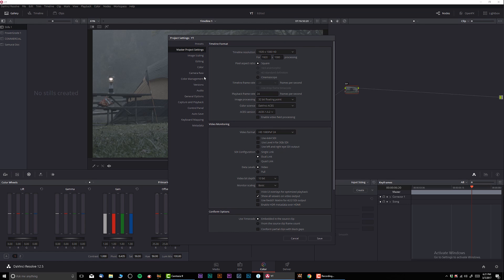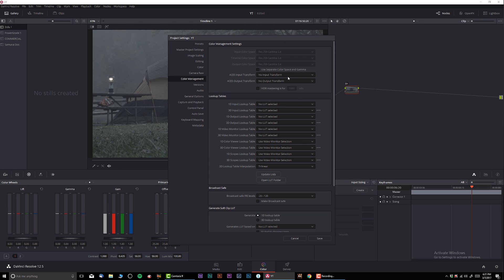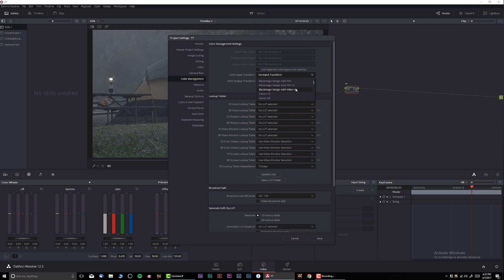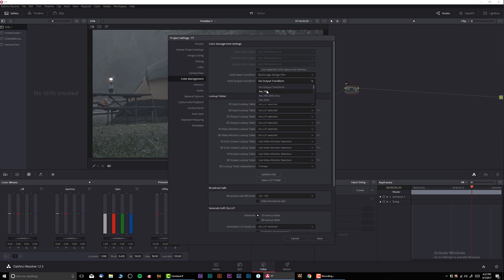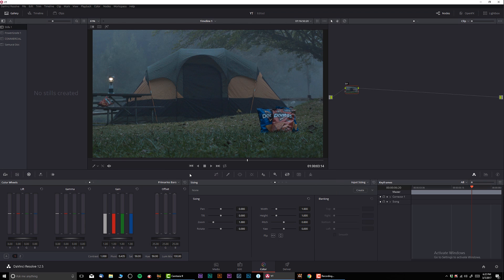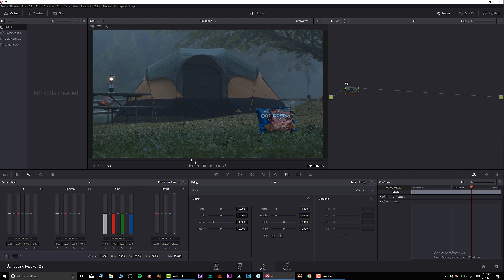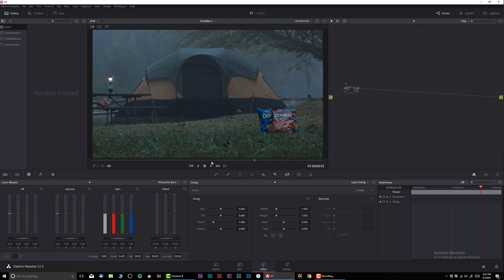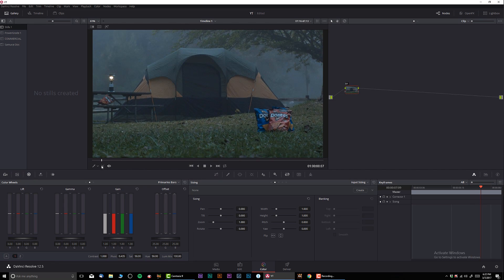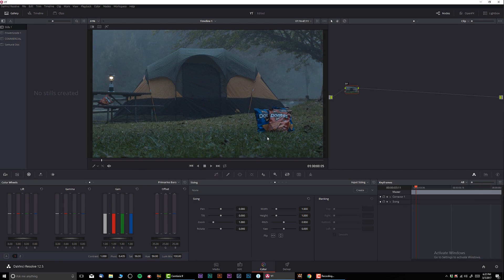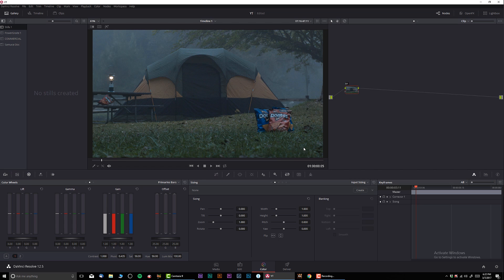So let's start working in that color space so we kind of know what's going on. Let's go to color management and we're going to do Black Magic Design Film and output Rec 709. Let's click yes, and we pretty much have a neutral color grade, the standard Rec 709.